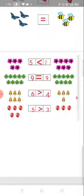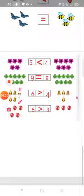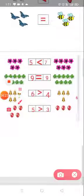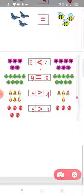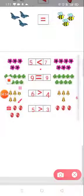अब आपको इस वाली worksheet में flowers के numbers भी लिखने हैं और symbol भी लगाने हैं. यहां कितने flowers हैं? Five. इसमें कितने? Seven. तो five जो है वो seven से less होता है — less than symbol लगाएंगे. Here are nine flowers and here are also nine flowers — then we will put a symbol of equal to. Here are six bells and here are four bells — then six is greater than four. Here are five balloons and here are three balloons — then five is greater than three. यह सारी worksheets मैं आपको PDF के रूप में send करूंगी.